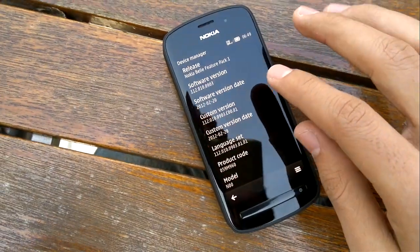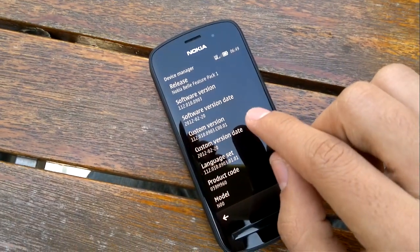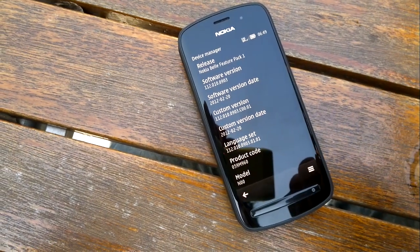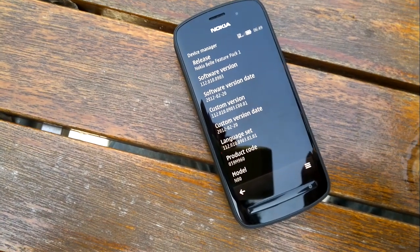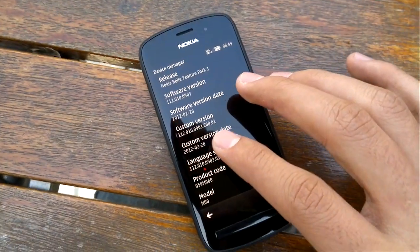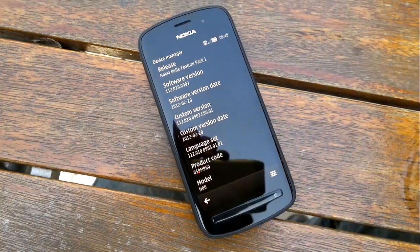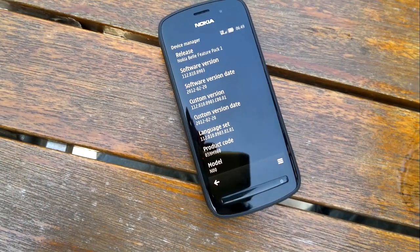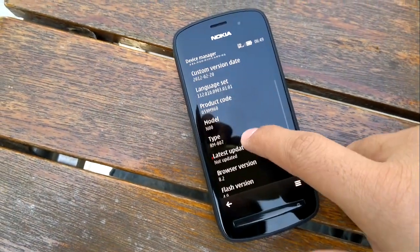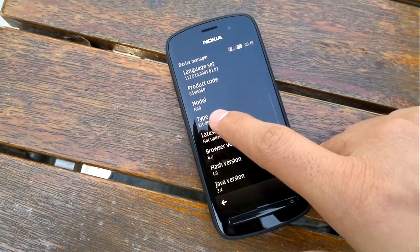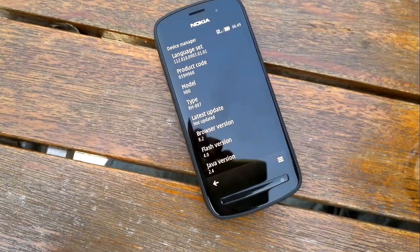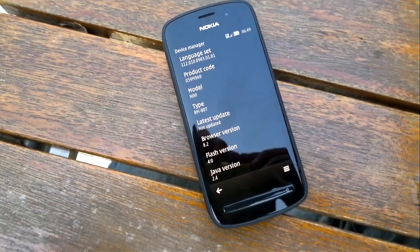In device manager, you have Nokia Bell Feature Pack 1. Software version is 112.010 — Nokia Bell was on the N8 and other phones was 111, so this is 112 right after it. Software version date is 2012, February 20th, which is just less than a week ago. Product model is N100, so it's not even filled in as a proper model name. Type RM807, which is what we saw a week before — RM807, if anyone remembers on the blog, we mentioned that before.